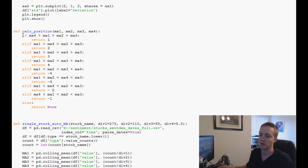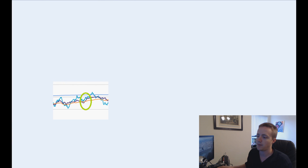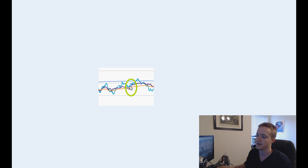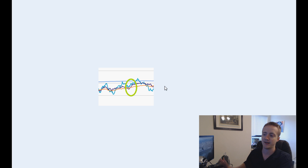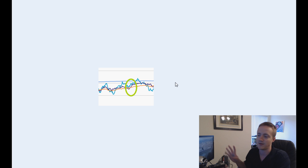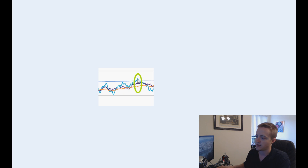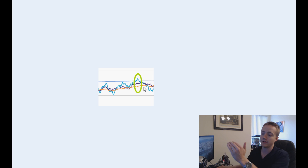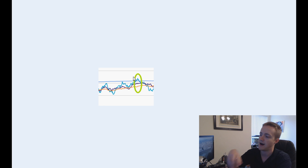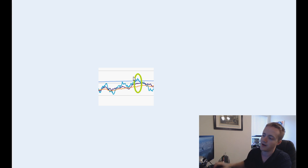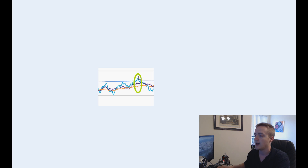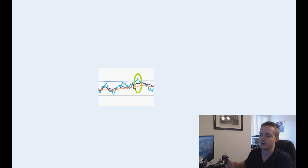I thought it would be a good idea to run through what each of these positions looks like on a chart. So I have the images here. This would be a buy one scenario — we'd want to purchase one stock because it's trending up a little bit but still below the 5,000 moving average line. These are just arbitrary choices. When the smallest moving average crosses over the 5,000 moving average, we have ma4 > ma1 > ma2 > ma3. In the next scenario we have ma1 > ma4 > ma2 > ma3, and we'd want to buy two stocks.